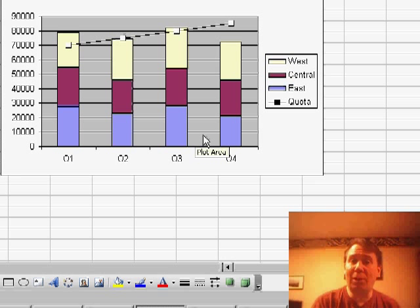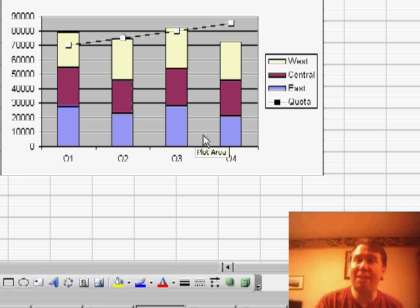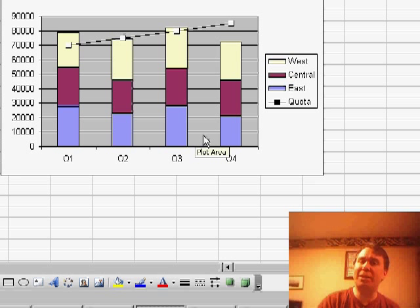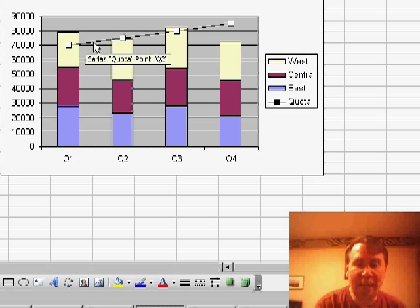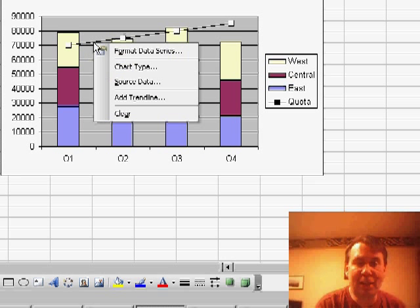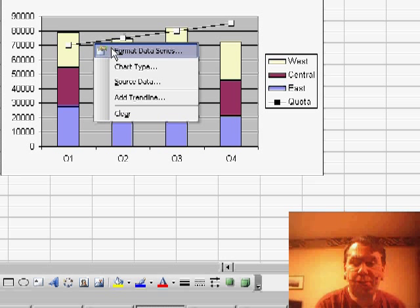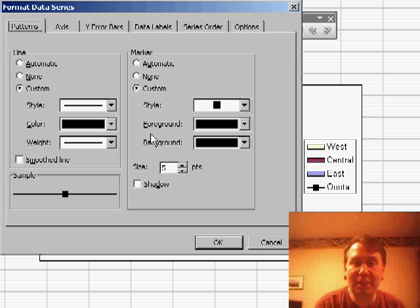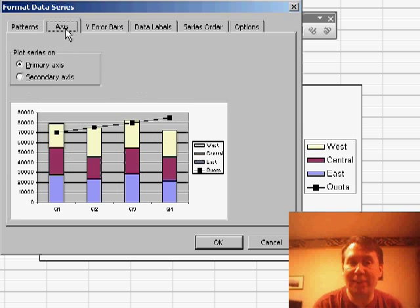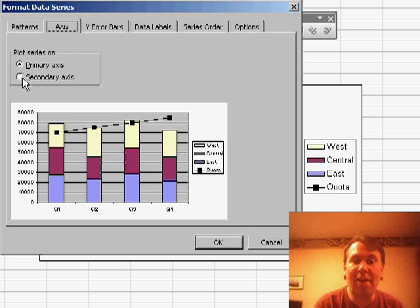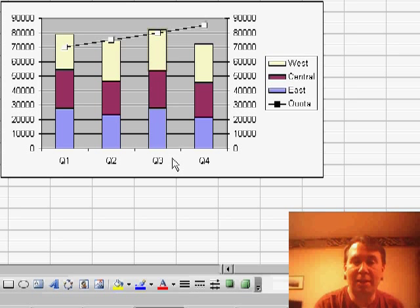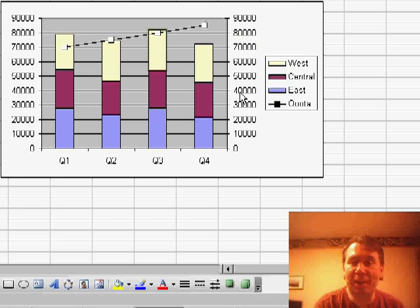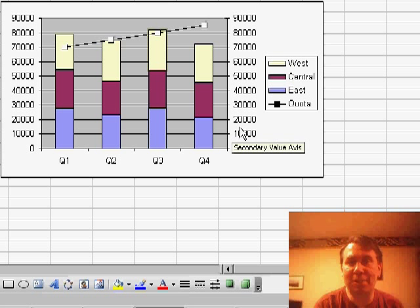Now the other thing that Eric wanted to do is to have this line be on the secondary axis. This is usually good if one of the series has a different order of magnitude than the other series. What we'll do, again, right-click the line and choose Format Data Series, this time go to the second tab, the Axes tab, and say that it should be on the secondary axis. Click OK, and now this line is plotted against the numbers on the right axis.